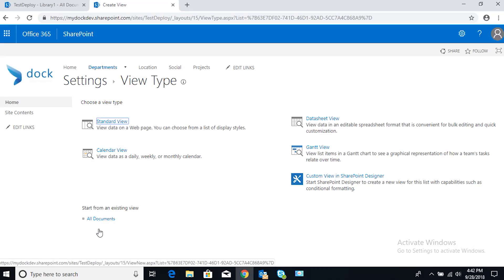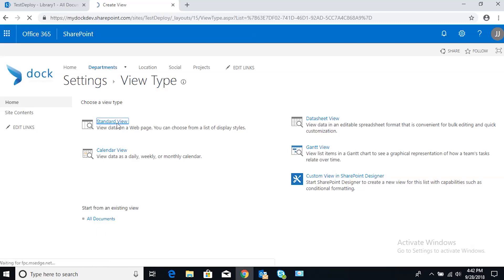We want to create a view that's going to be specific to our user, so we want to see only the documents that we submitted. Let's click on a standard view, nothing special about it.